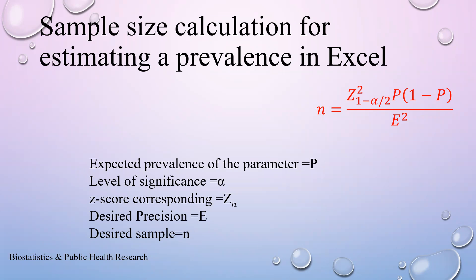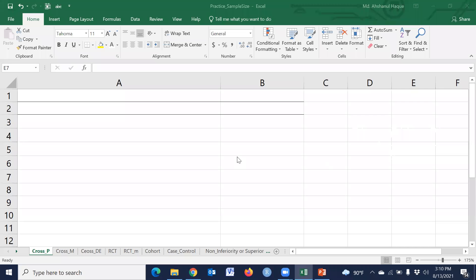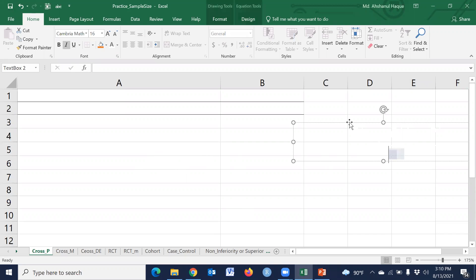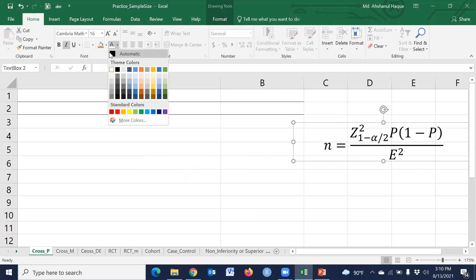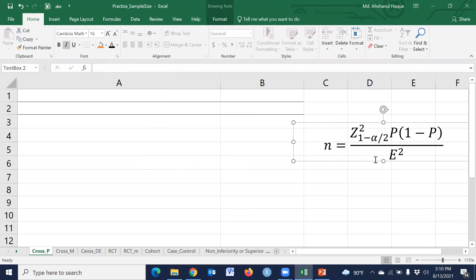Let's go to Excel. This is an Excel sheet. Generally, to calculate sample size for estimating a prevalence, we use this type of formula.